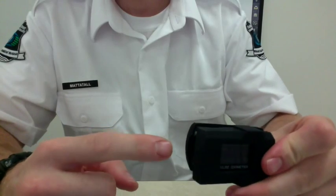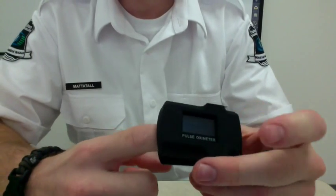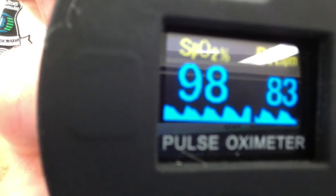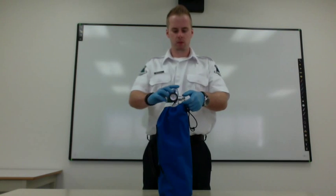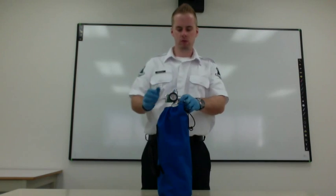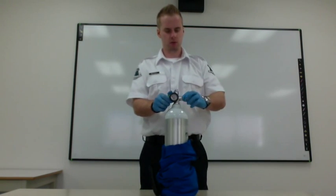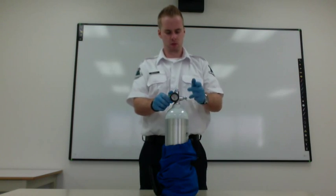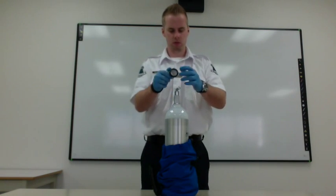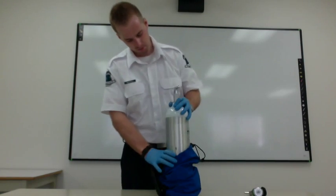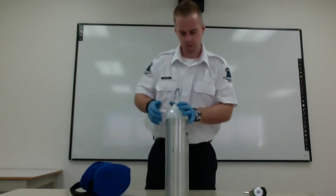To assess saturation, attach the sat probe to a finger. Then observe saturation and interpret the results. Turn off the regulator and remove it from the oxygen tank. Properly store your used cylinder.